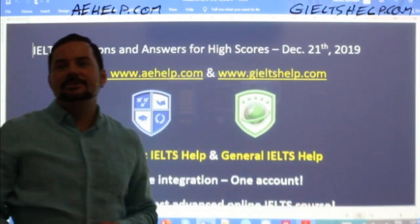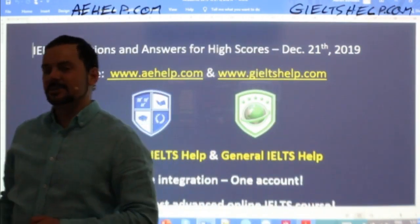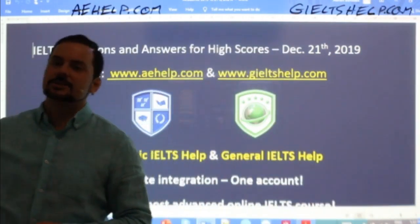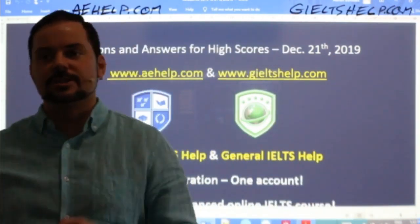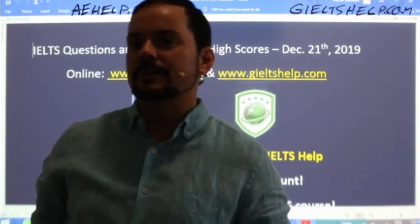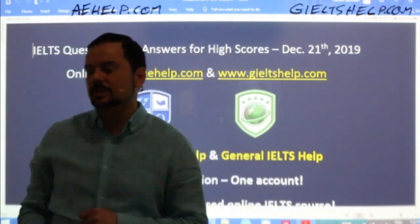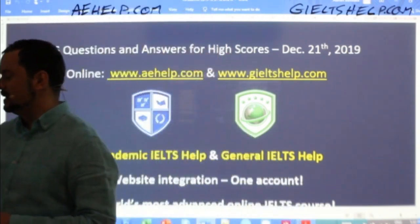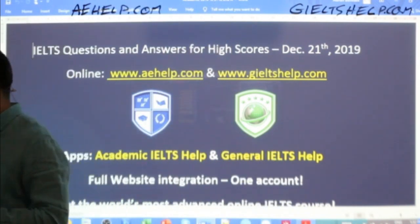Hi Rajveer, hi Preeti. So this is a Q&A class, Rajveer and Preeti. Get your questions ready — we'll wait for some more members to join in, so just be a little bit patient. Wait a minute or so.